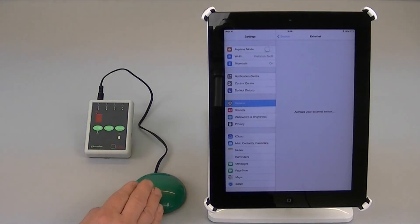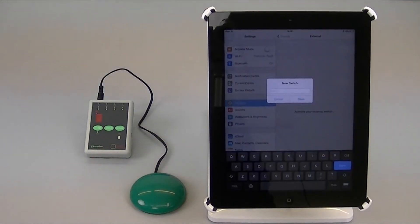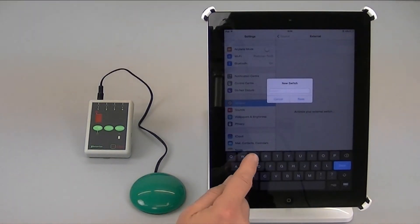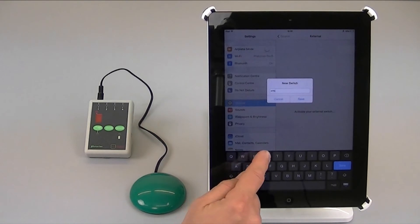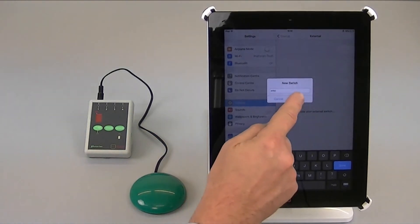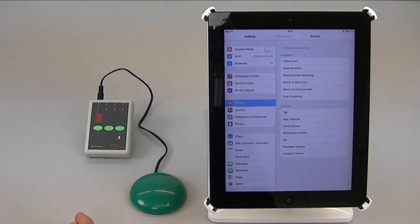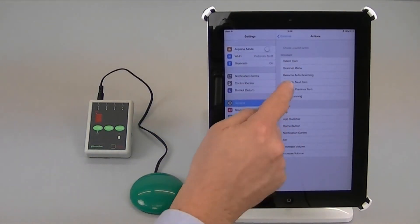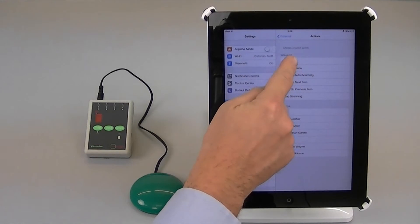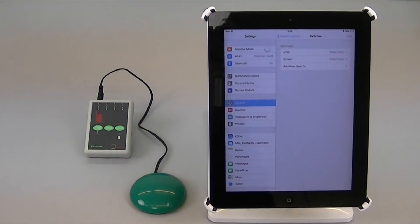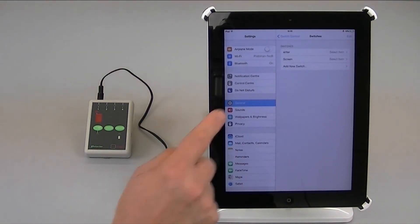So I press it briefly, it asks me to give it a name and as usual I'm going to call it enter, save, and as before for auto scanning I would set it to select item and there it is on the screen already.